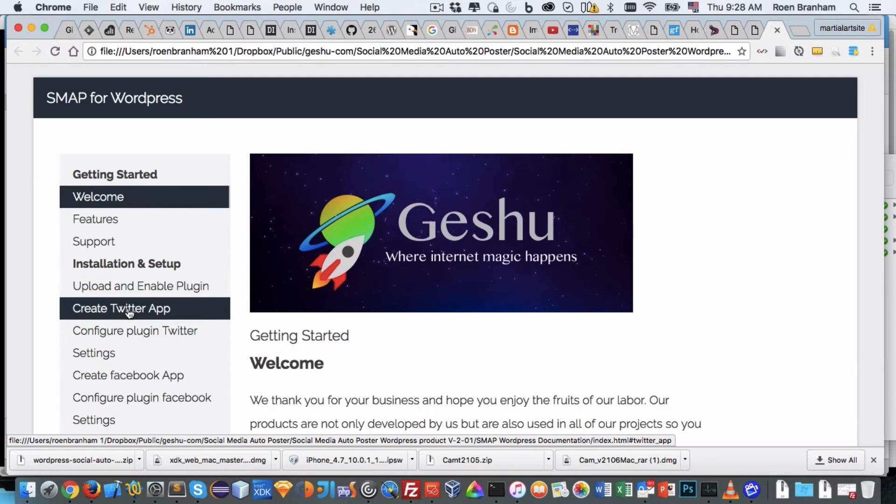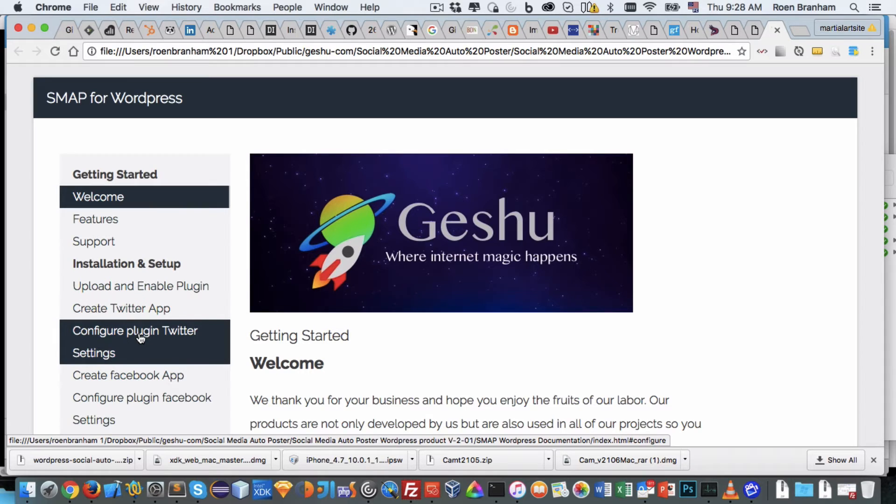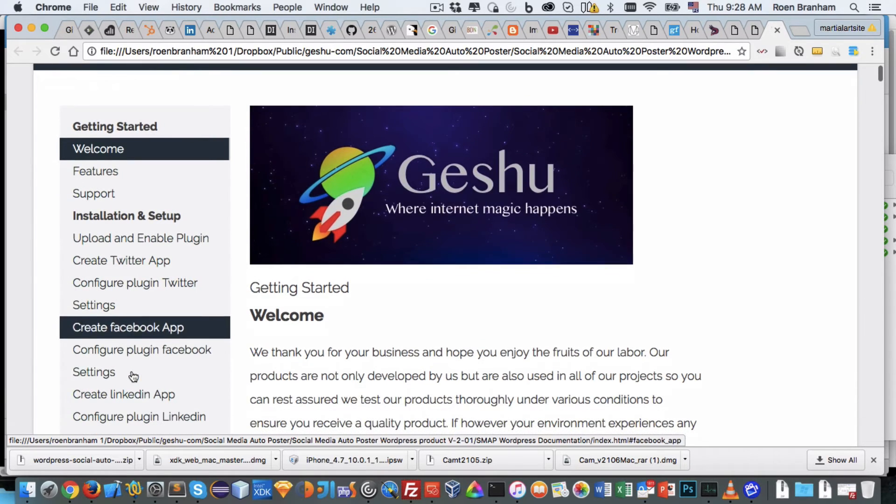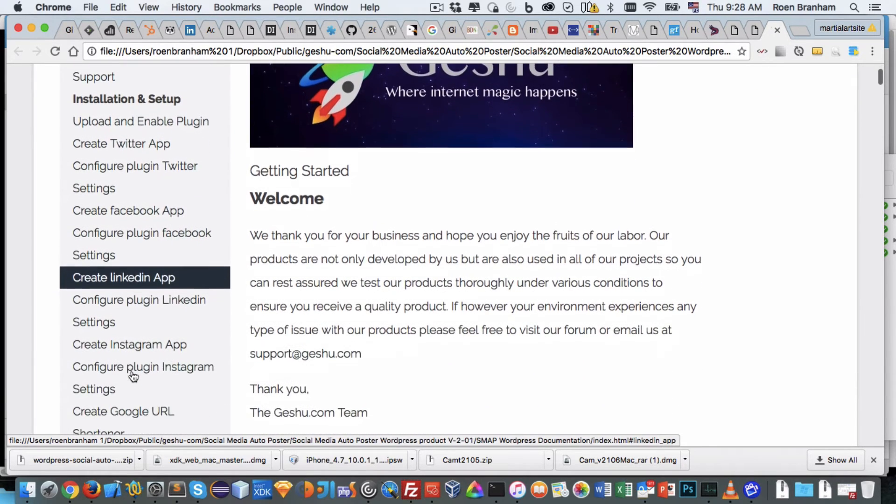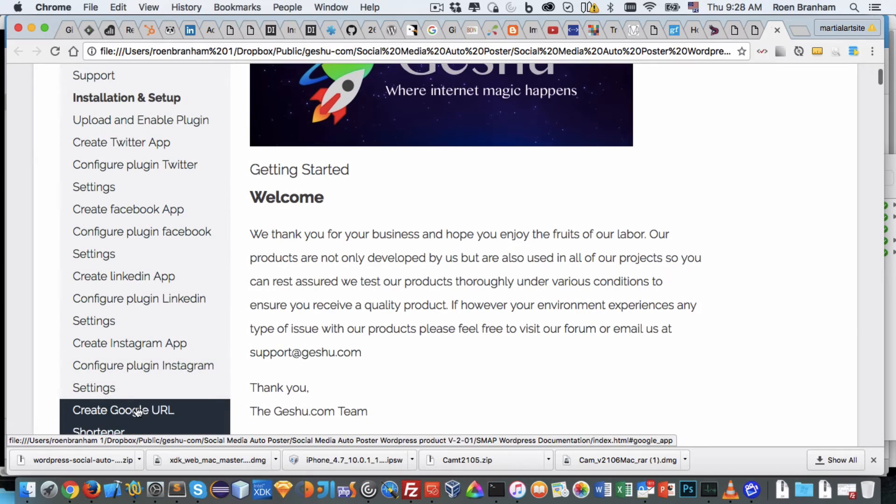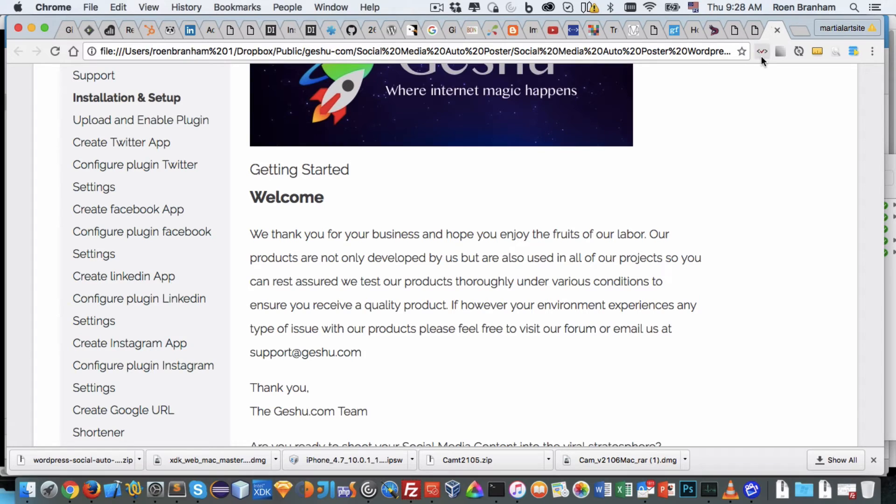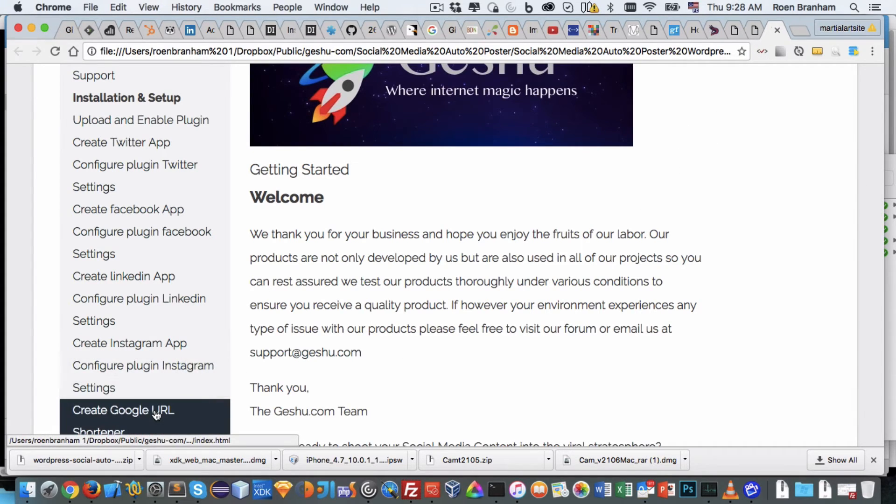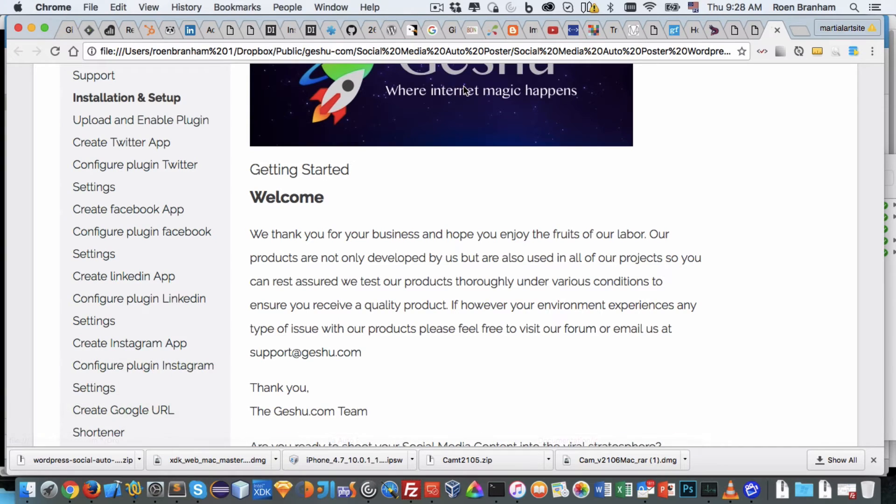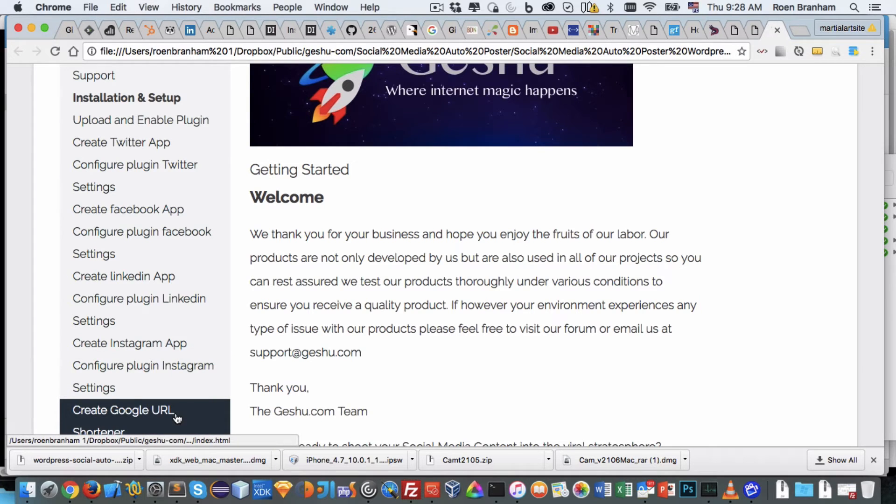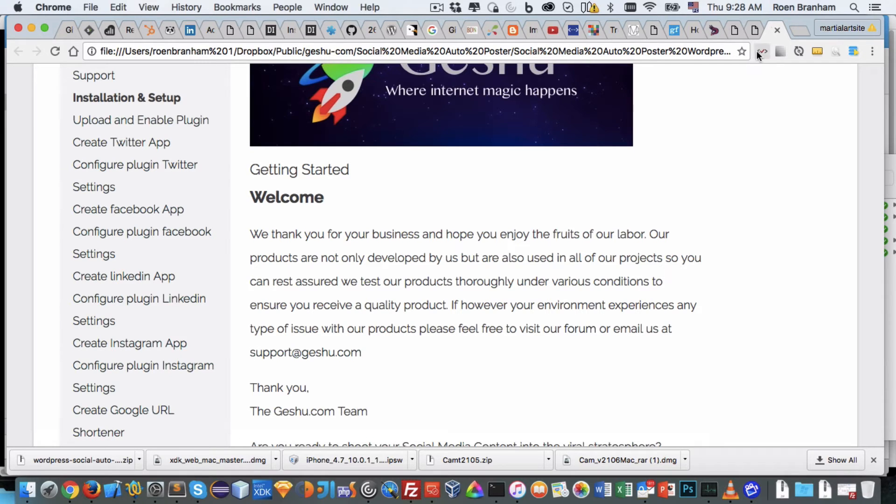I'll show you how to create a Twitter app, how to configure the plugin with the Twitter settings, create a Facebook app, create a LinkedIn app, create an Instagram app. And a special feature we've added to this module is the ability to use Google's URL shortener. You see here, this URL is astronomically long. What this Google URL shortener allows you to do is take this URL, and through our module it automatically shortens the URL for you if you activate it. You don't have to use it.